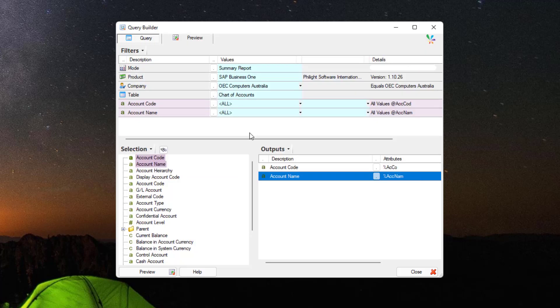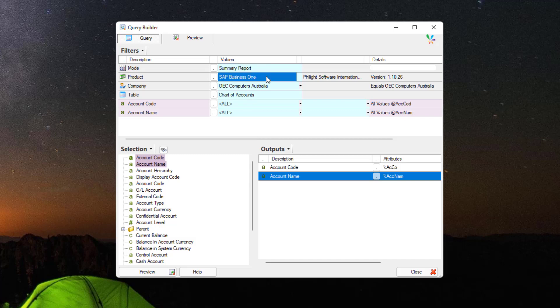For the following demonstrations, we'll be using the sample SAP database on the SharpeLight website under resources. We'll be using a summary report with the product as SAP Business One and the table chart of accounts.